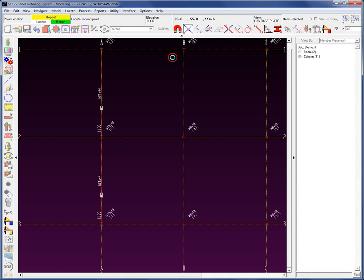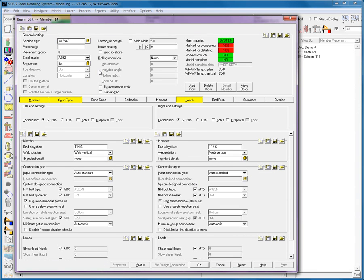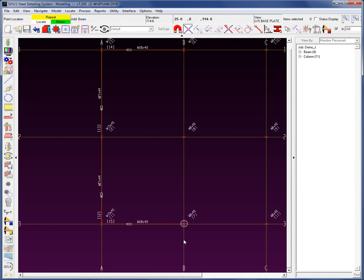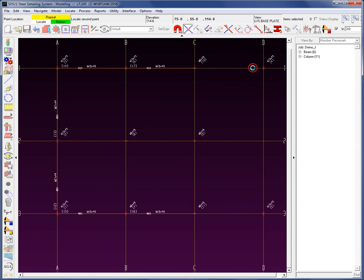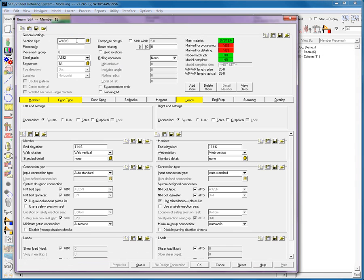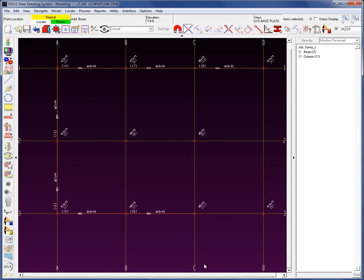Now let's add in the W18 by 40s. I'll type in 18 by 40, confirm the correct elevation, and hit OK. This one is identical in working point to working point, orientation, and section size — and so are several others. When I come over to some of the others, they're actually W18 by 35s. When I say identical, it doesn't matter about the column rotation — that's not an issue. When we hit process, it'll take care of fixing all of that. The section size, orientation, and working point to working point are the same; connections are all set to auto standard. I'll go ahead and repeat those.